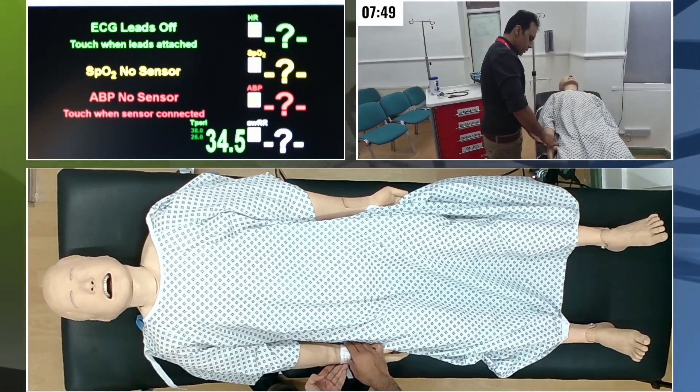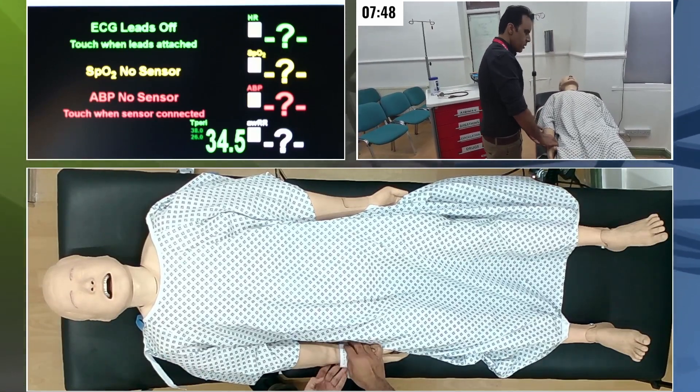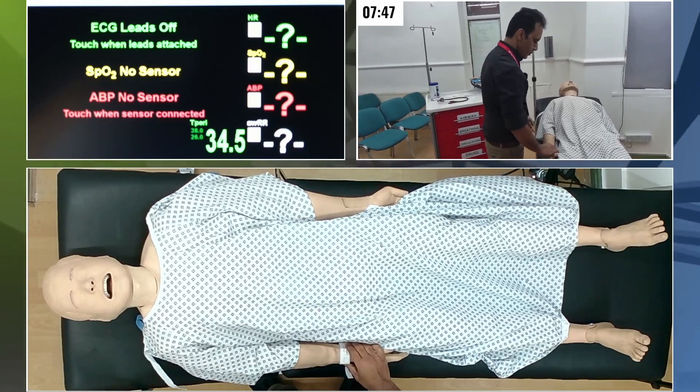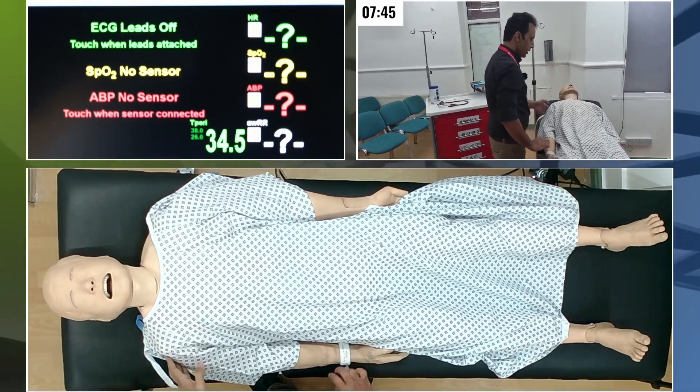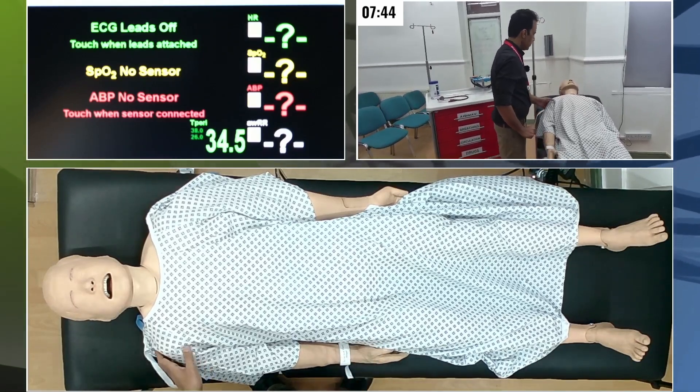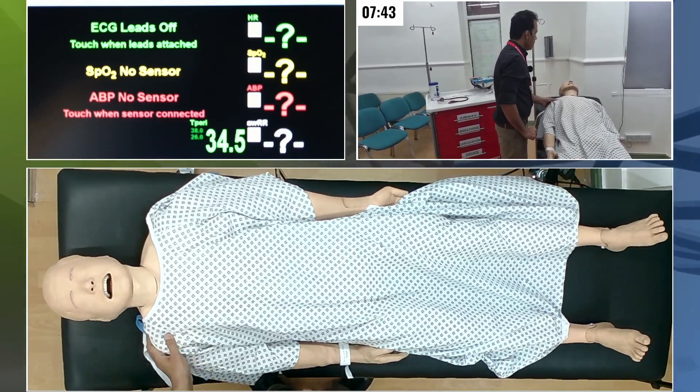I'll check the identity of the patient. We've got Mr. Rosewood and he is 68 years old.